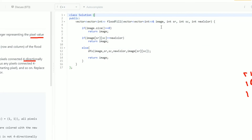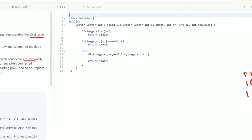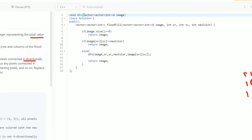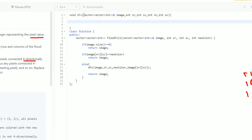Now I will define the DFS function, which will be of void type. Inside it, the parameters are: the image vector which is the input matrix, then sr and sc coordinates, the new color nc, and the old color which means the initial pixel value at the sr, sc location.